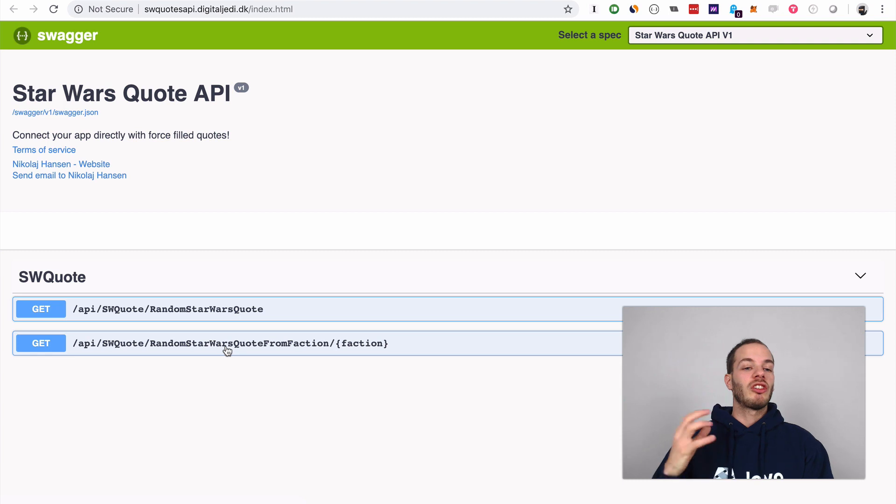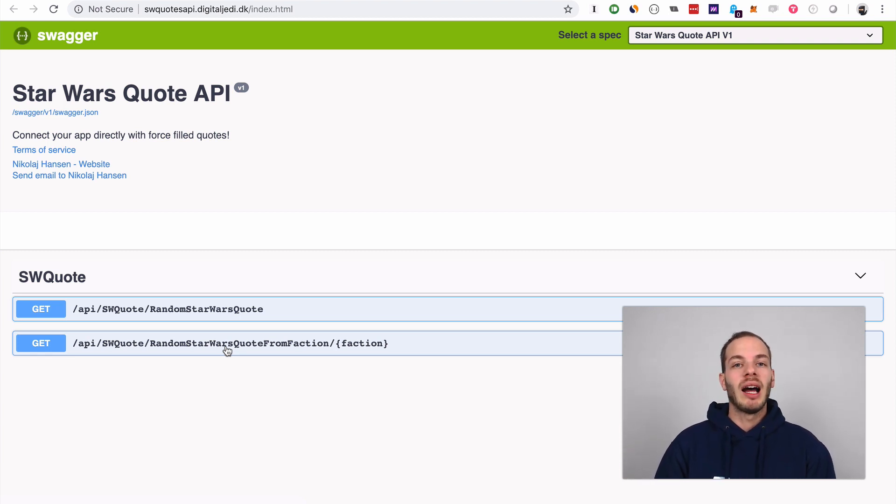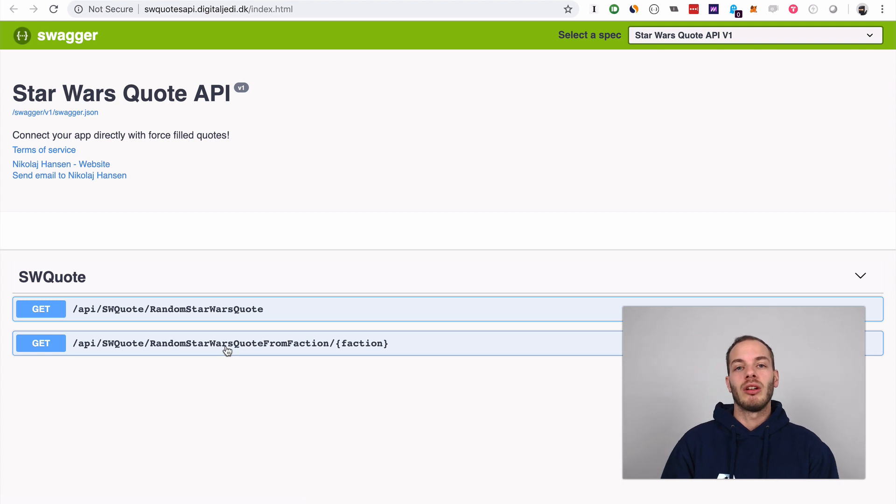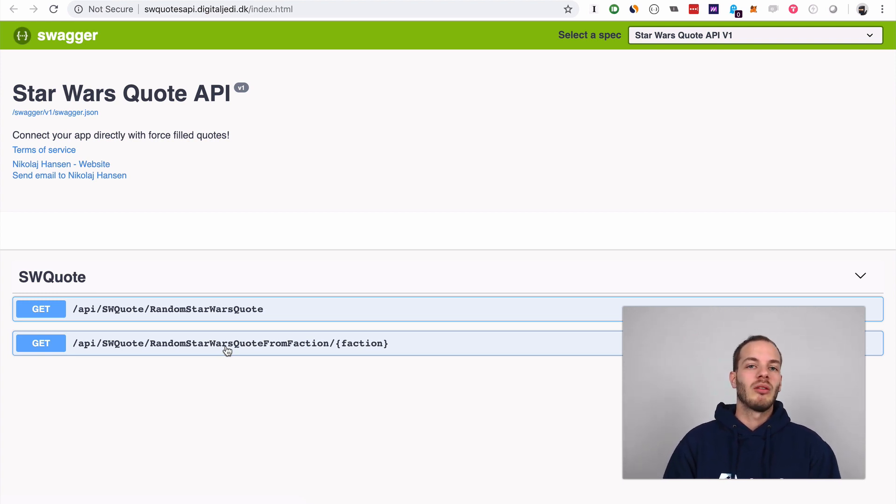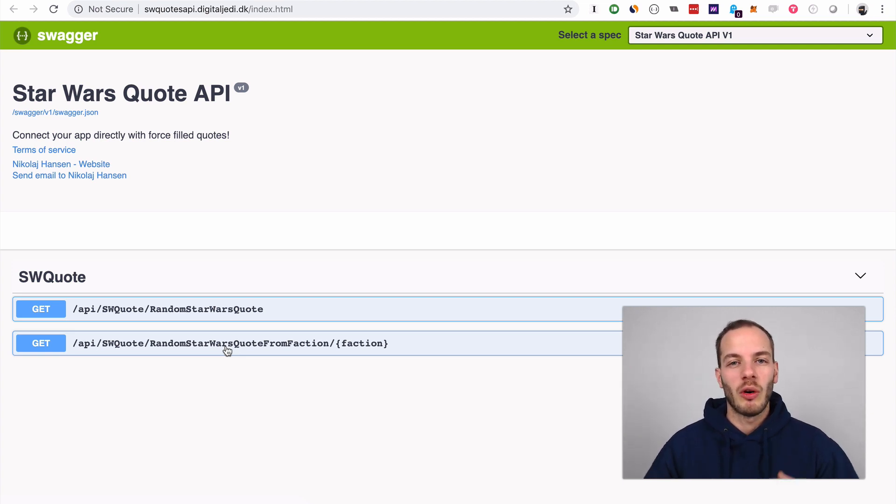We're just going to make a GET request to this API and we're going to use a module called request-promise. I'm going to walk you through this step by step. Let's create a new Jovo project first.